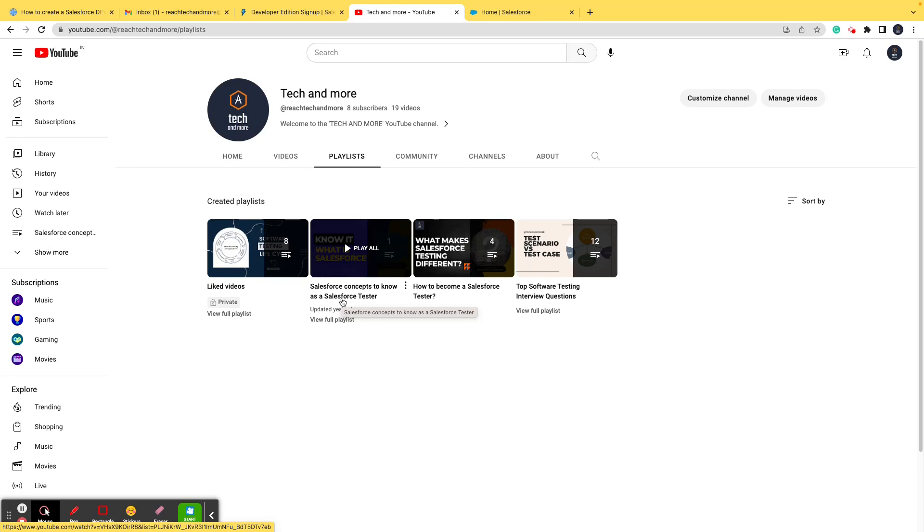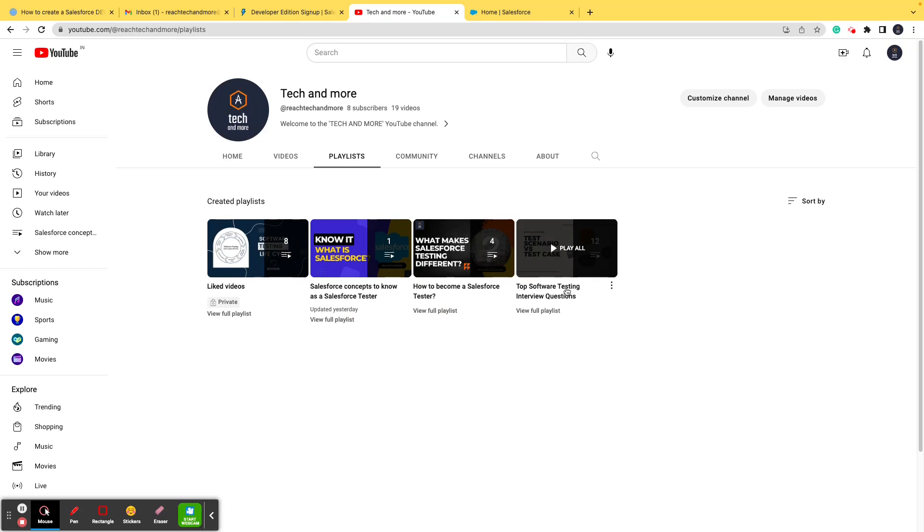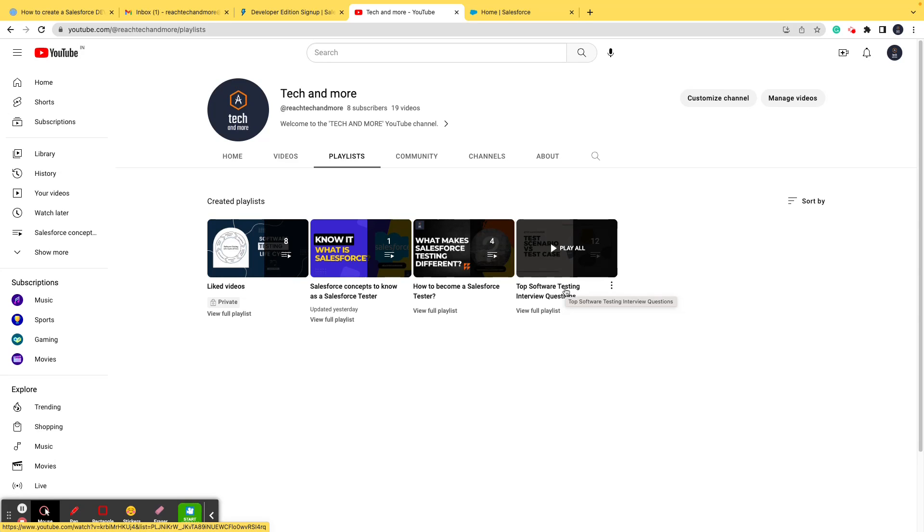I am sure that all the questions relating or pertaining to Salesforce as a tester will be answered here. Again, talking about the second part of the domain, software testing, this particular playlist of top software testing interview questions contains all the important questions that you might get asked in the interview for a software tester.